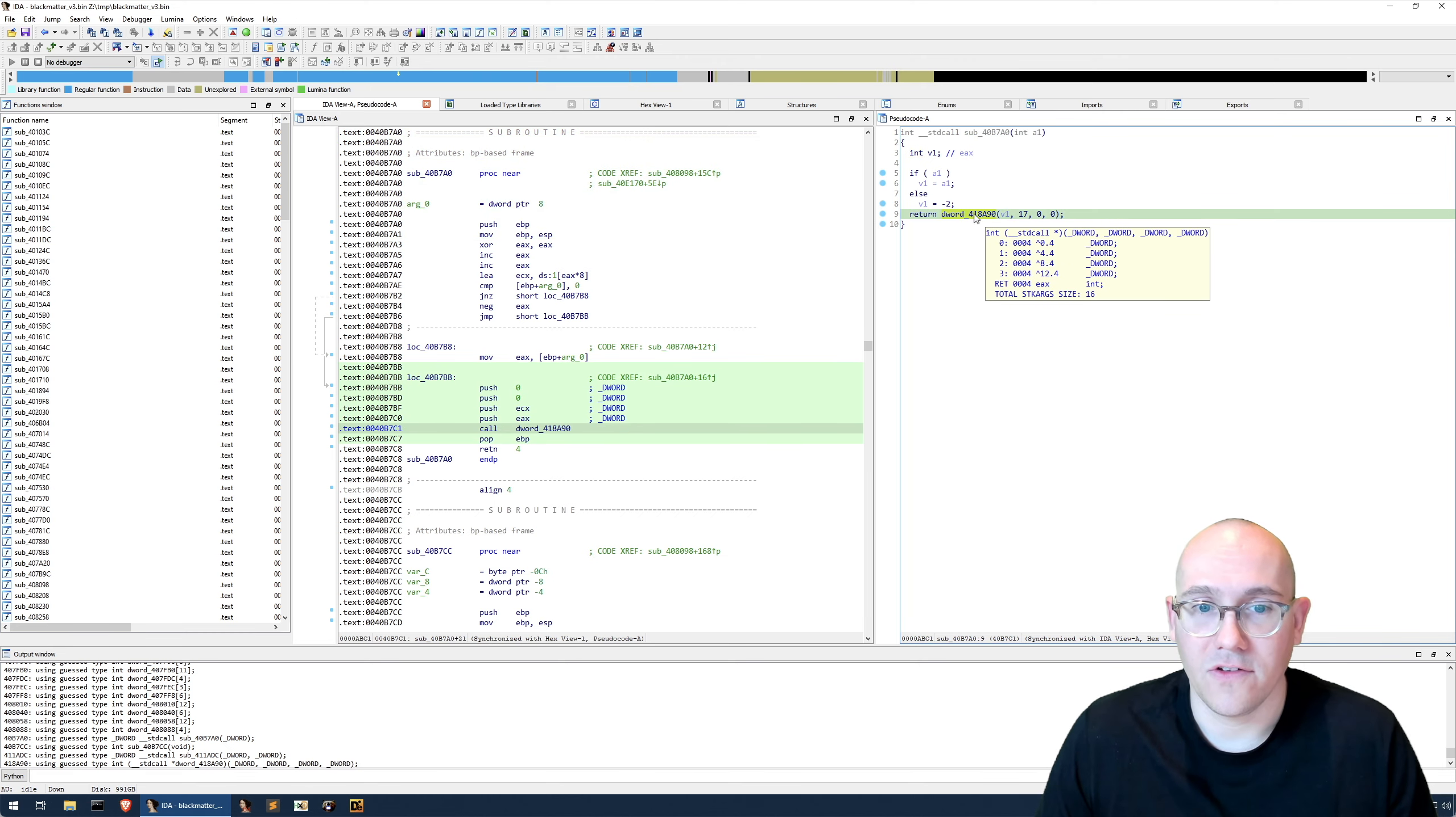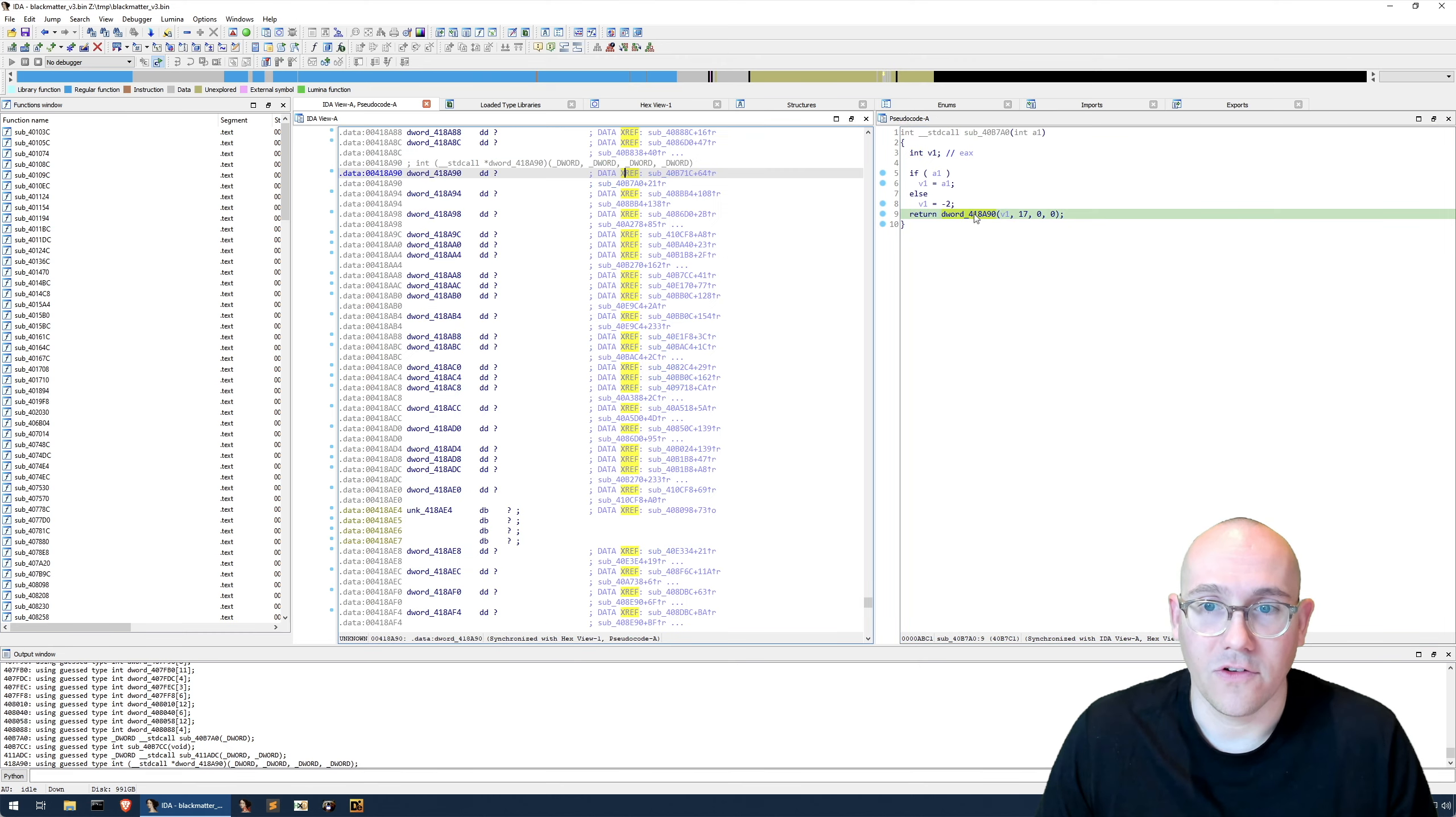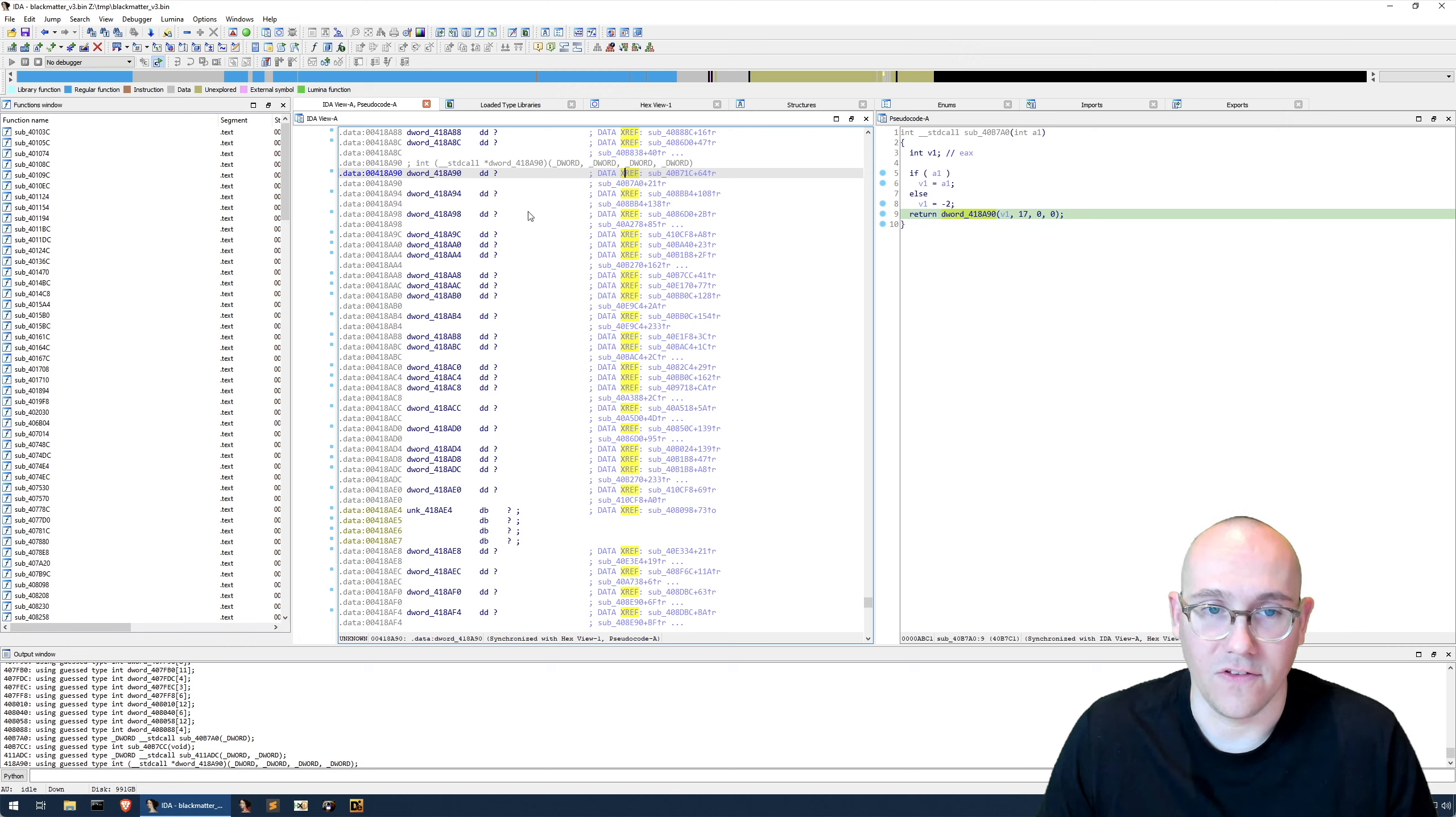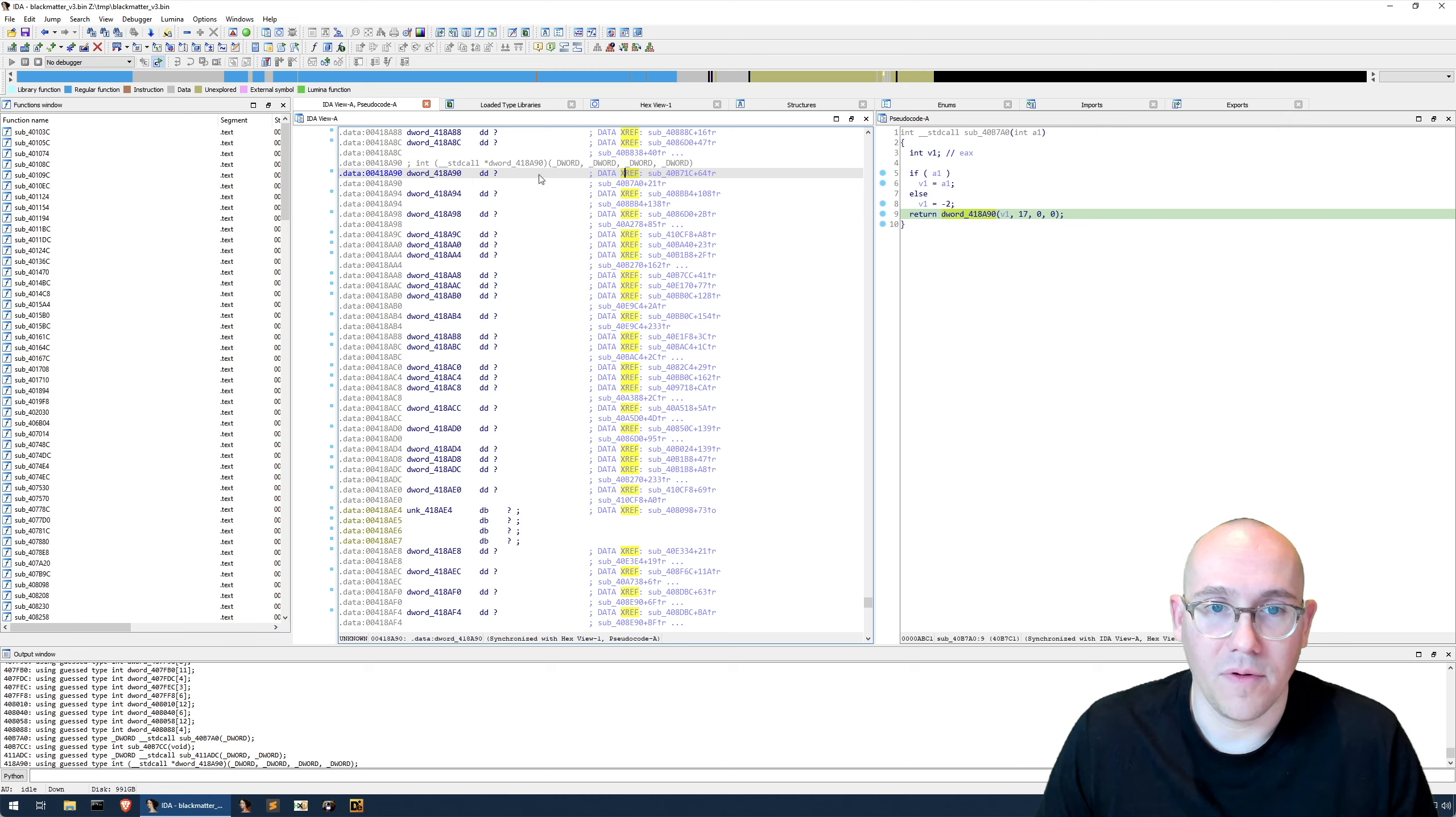If we click on this, double-click to show us where it exists in the assembly view, you can see that this is a memory address, but it has not been populated.